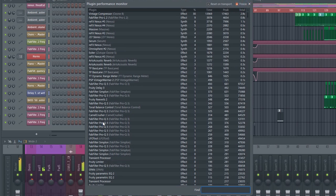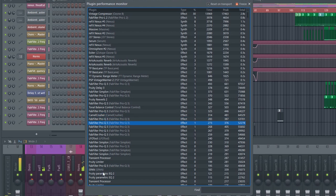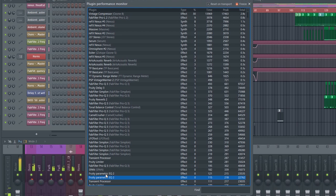In this case, you can see that there's a huge difference between the Fruity Parametric EQ2 and the FabFilter Pro, for example.